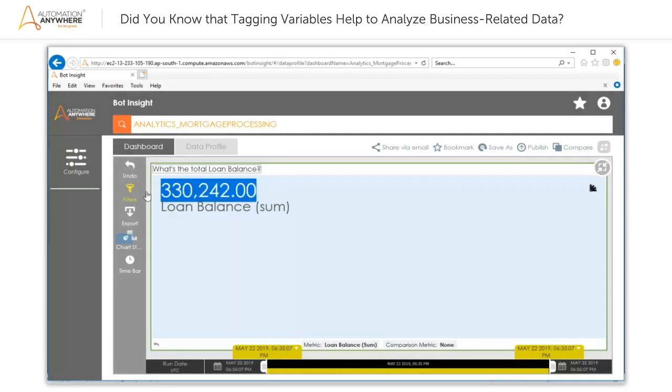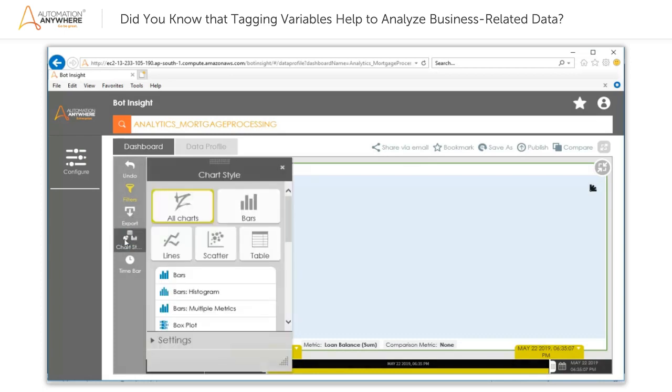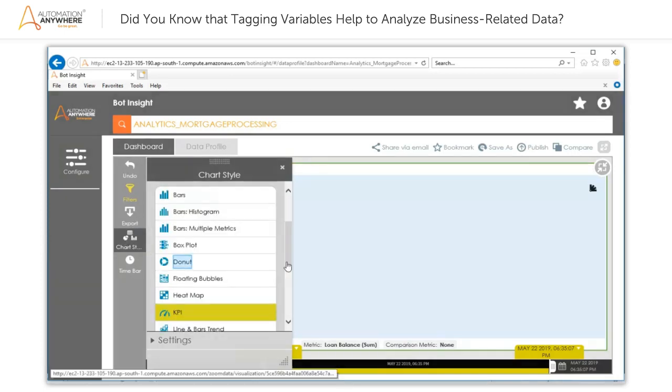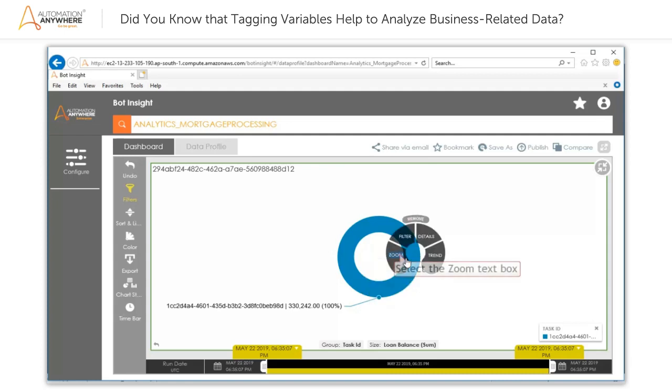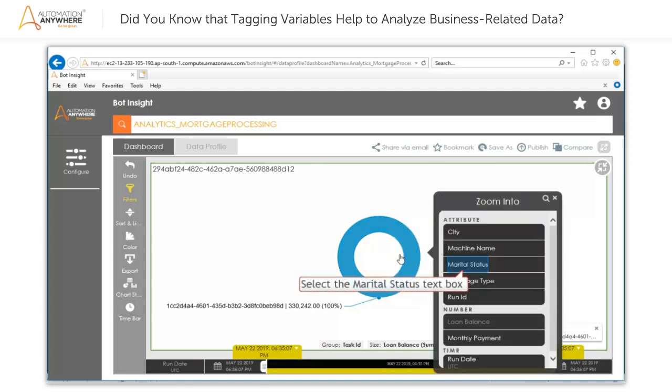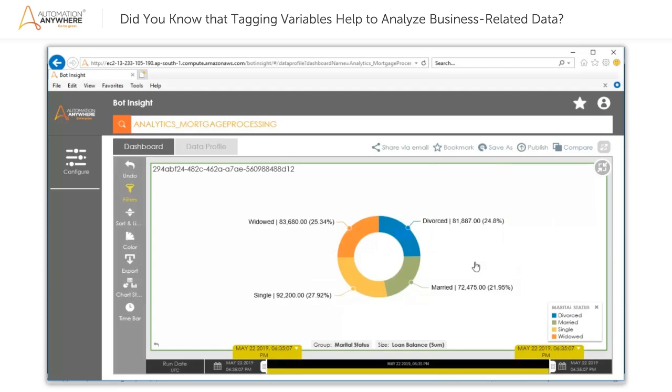Now, to display the data in chart format, select the Chart Style option in the left pane. In the Chart dialog box, scroll down to select the Donut chart. The widget is automatically refreshed to display the donut chart. Next, to display the total loan balance as per marital status, click on the donut chart and then click Zoom and select the Marital Status option from the list. The widget is regenerated.